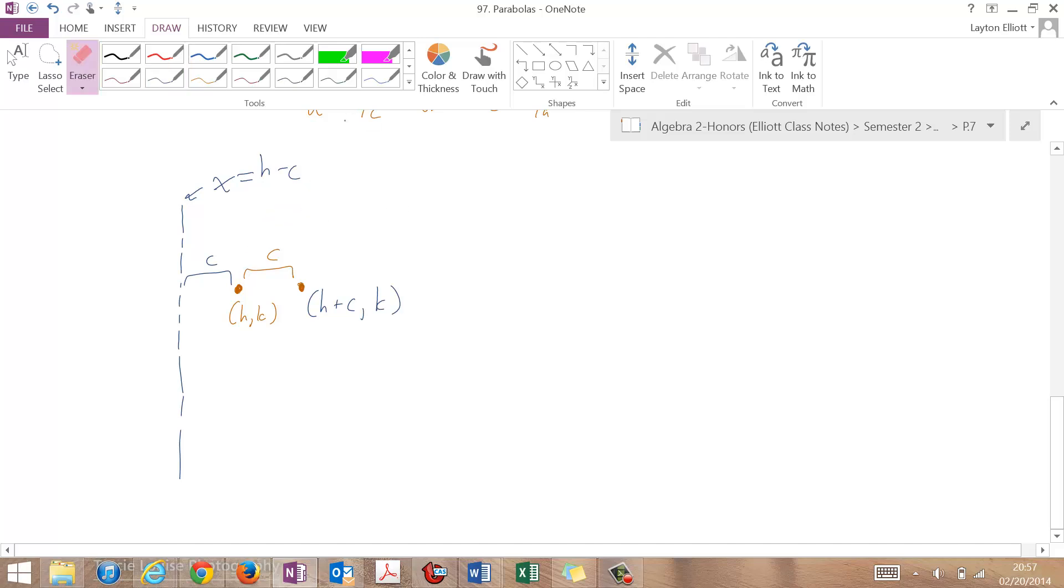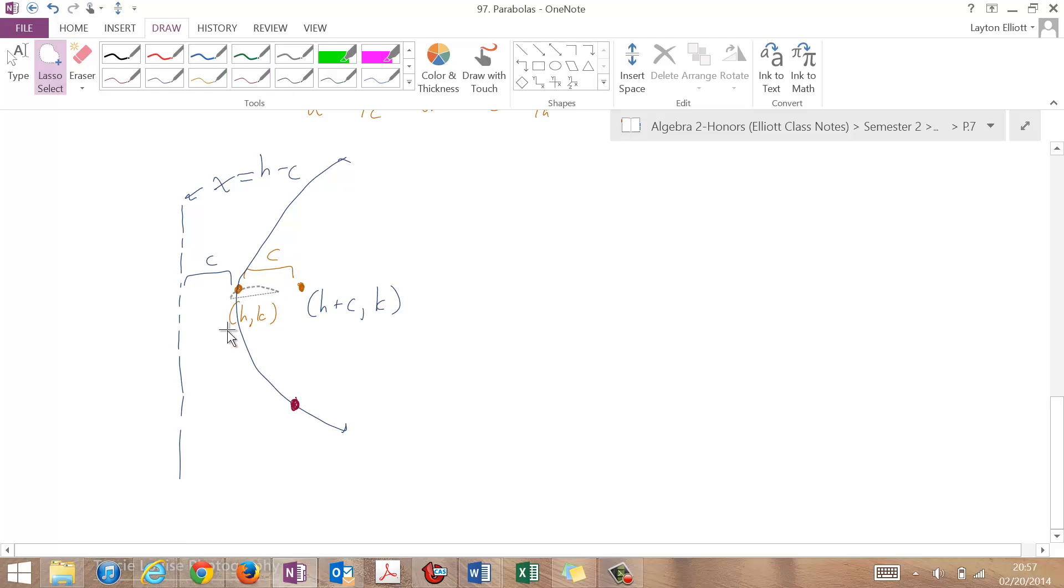So that's going to give us an equation for what this is going to be. Now, just like before, I'm going to pick an arbitrary x y point on here. And I'm going to say I want to get the distance from that, let me move this up a little bit, from that to here and that to the directrix.